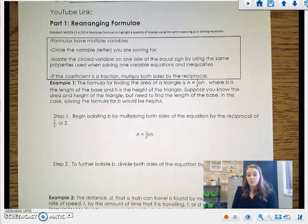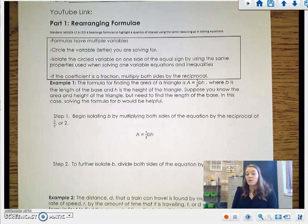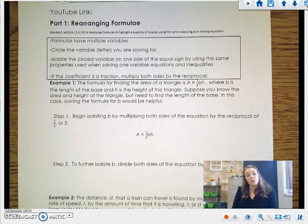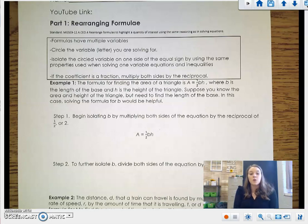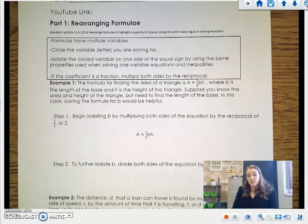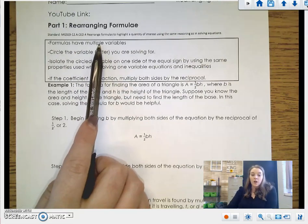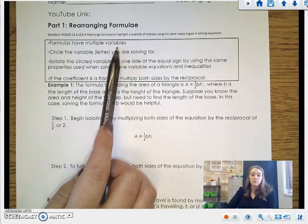First and foremost, we need to talk about what a formula is. Formulas have multiple variables, and you know several formulas. The formula for area, for example, is length times width, or base times height. The formula for perimeter would be length plus width plus length plus width, or 2L plus 2W. So you know several formulas; we just have to work on rearranging them for a certain variable, whichever variable they tell us they want us to rearrange it for. All formulas have multiple variables, so you're going to see multiple letters in each one of these formulae.